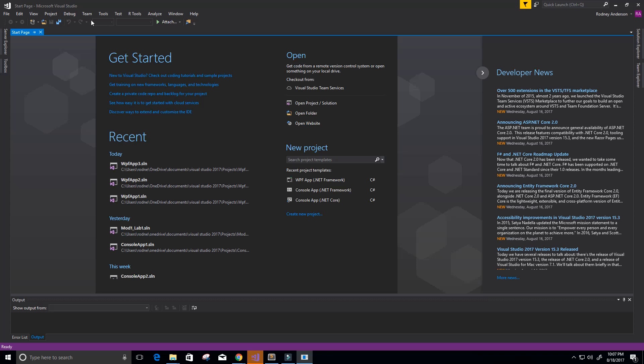Hey guys, and welcome to this video on the C# programming language. In this video, I'm going to show you how to create a Windows desktop application using C# and Visual Studio.